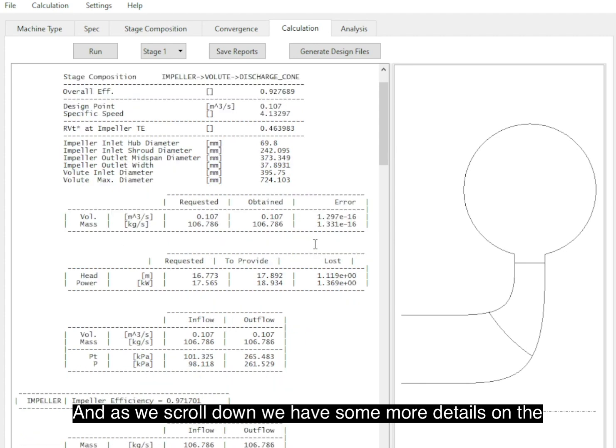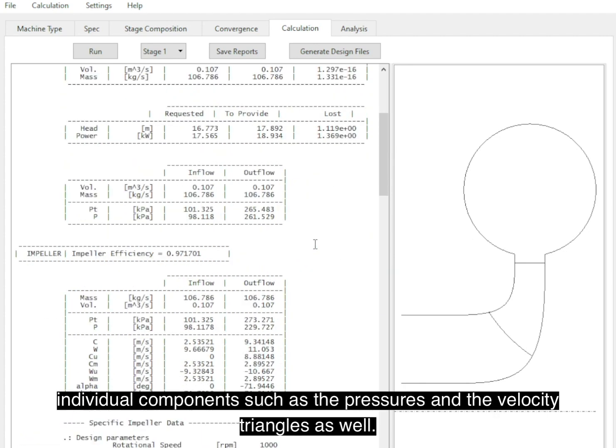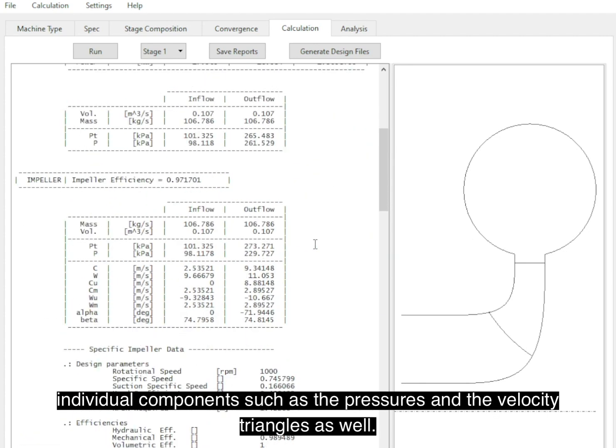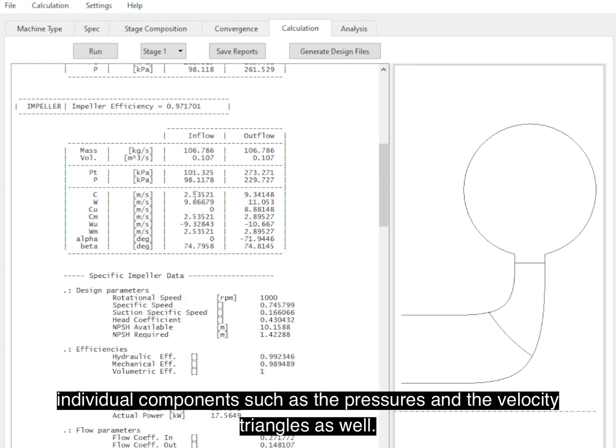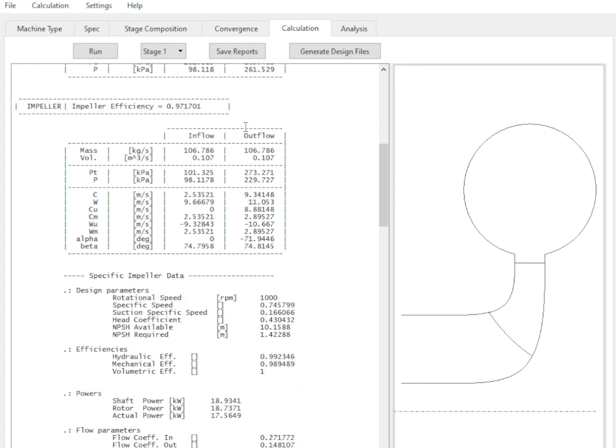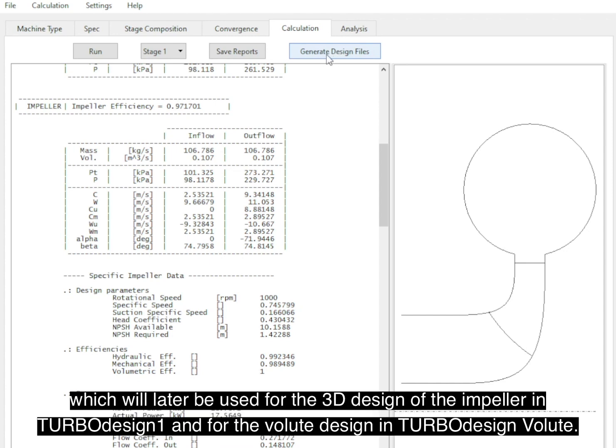And then as we scroll down, we have some more details on the individual components, such as the pressures and the velocity triangles as well. And then finally, with this button over here, we can save all the files which will later be used for the 3D design of the impeller in TURBOdesign 1 and for the volute design in TURBOdesign Volute.